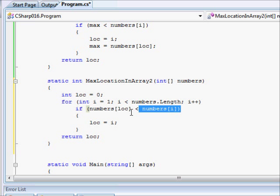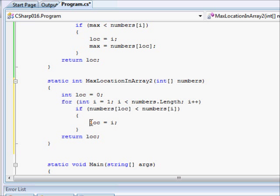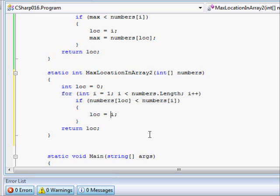If you don't have the maximum value, or LOC doesn't point to the maximum value, in other words, this one, LOC will be equal to I. This is what it means.